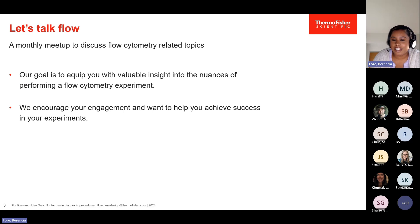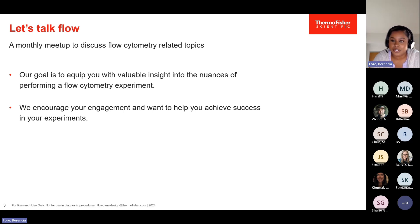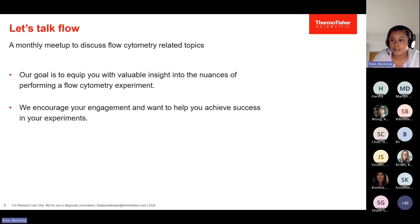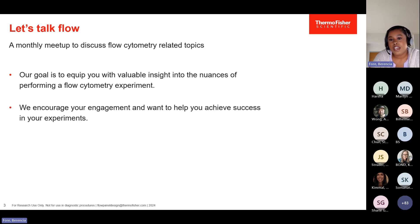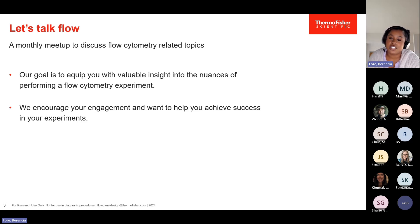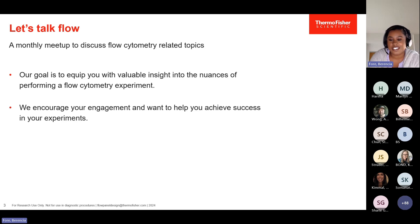Let's Talk Flow is a monthly meetup where we discuss flow cytometry related topics. Our goal is to equip you with valuable insight into the nuances of performing a flow cytometry experiment, because when you're doing flow, there are quite a few moving parts. We want to make something easily digestible — maybe it's a refresher of concepts you've heard about, or if you're brand new, you can be exposed to these concepts and ask your questions on the spot.